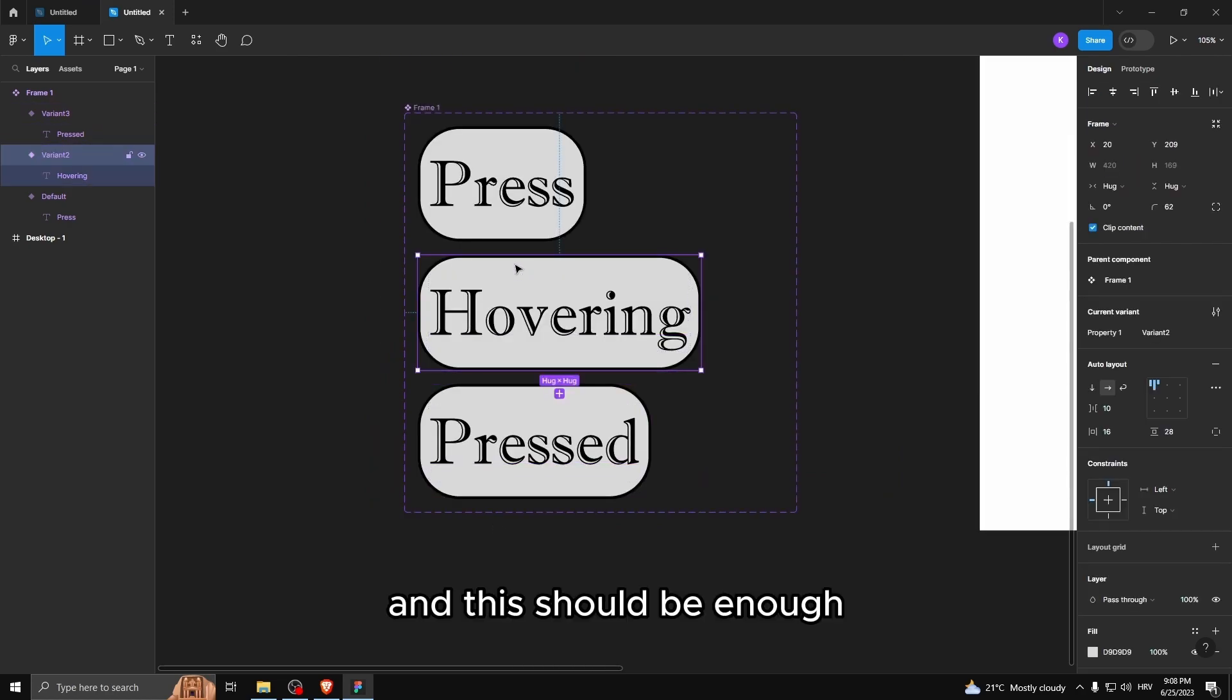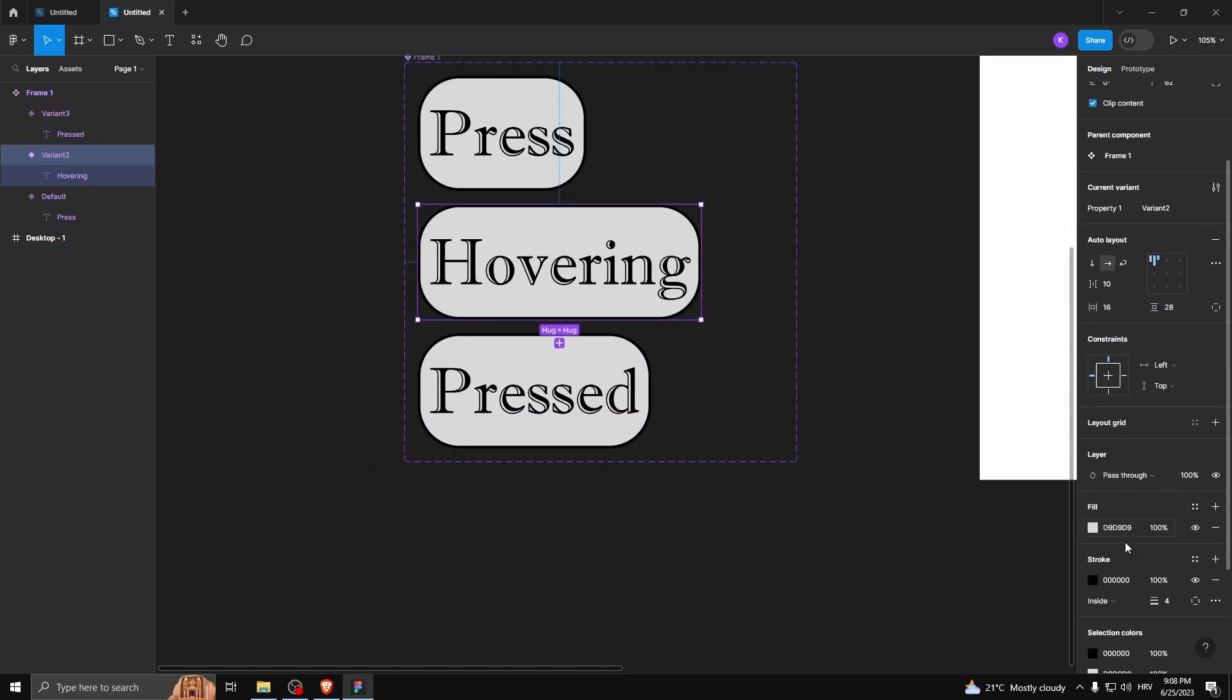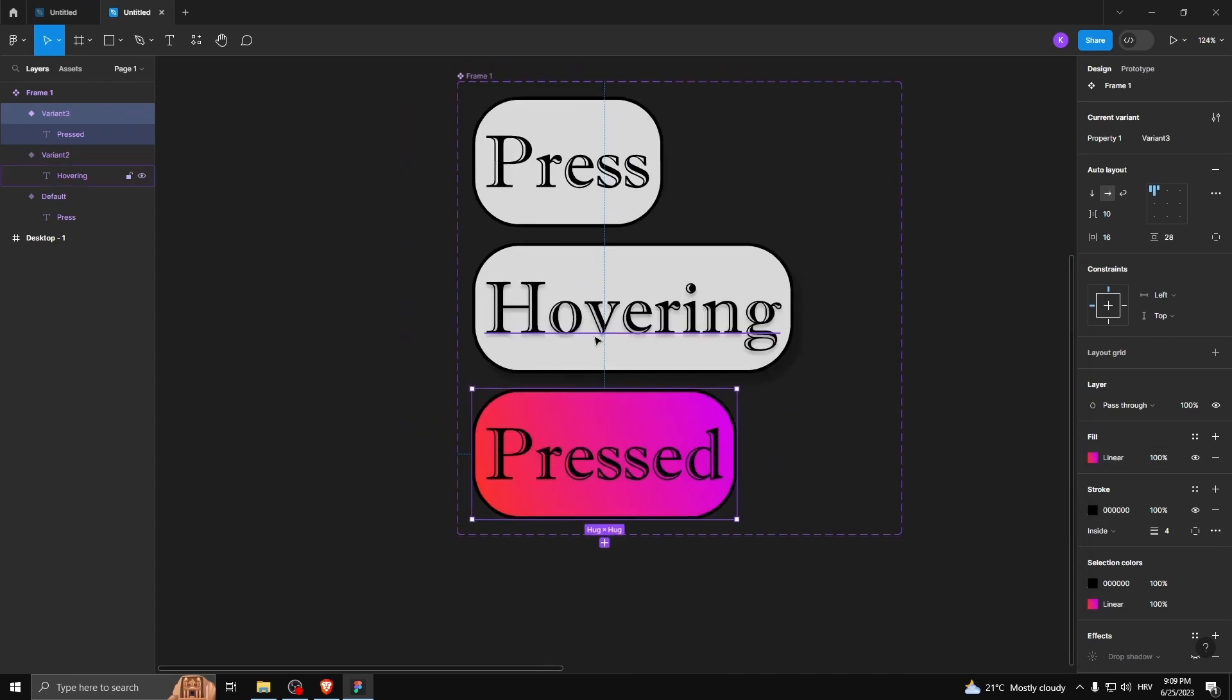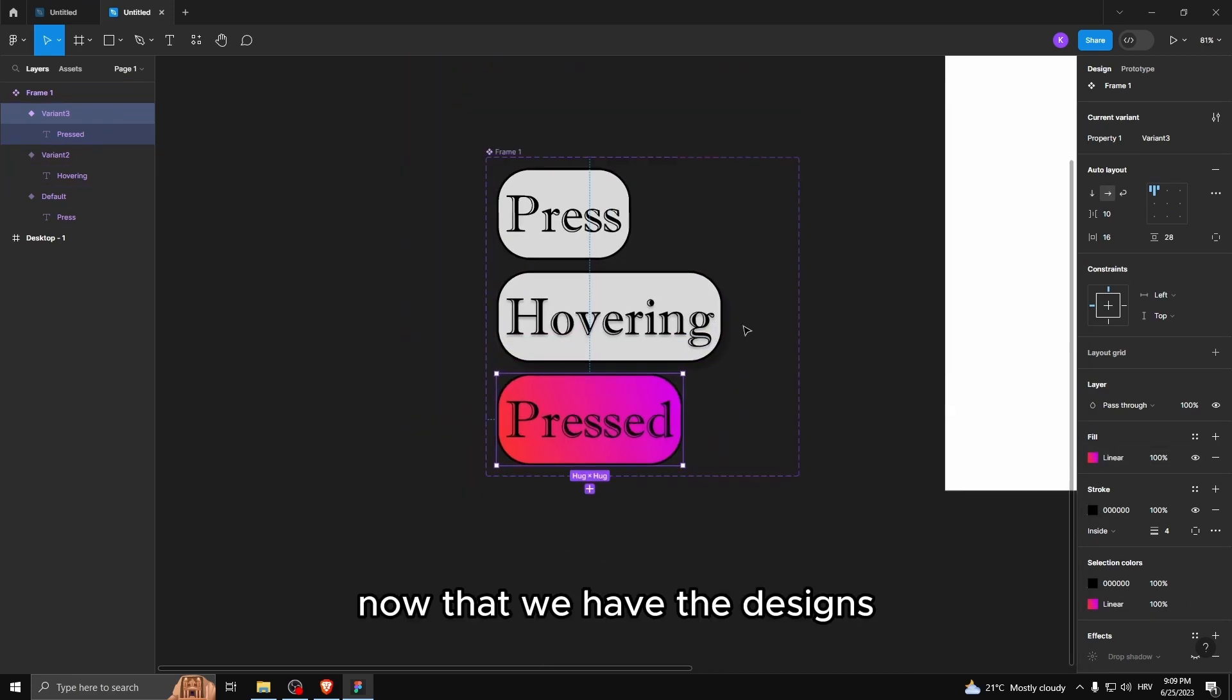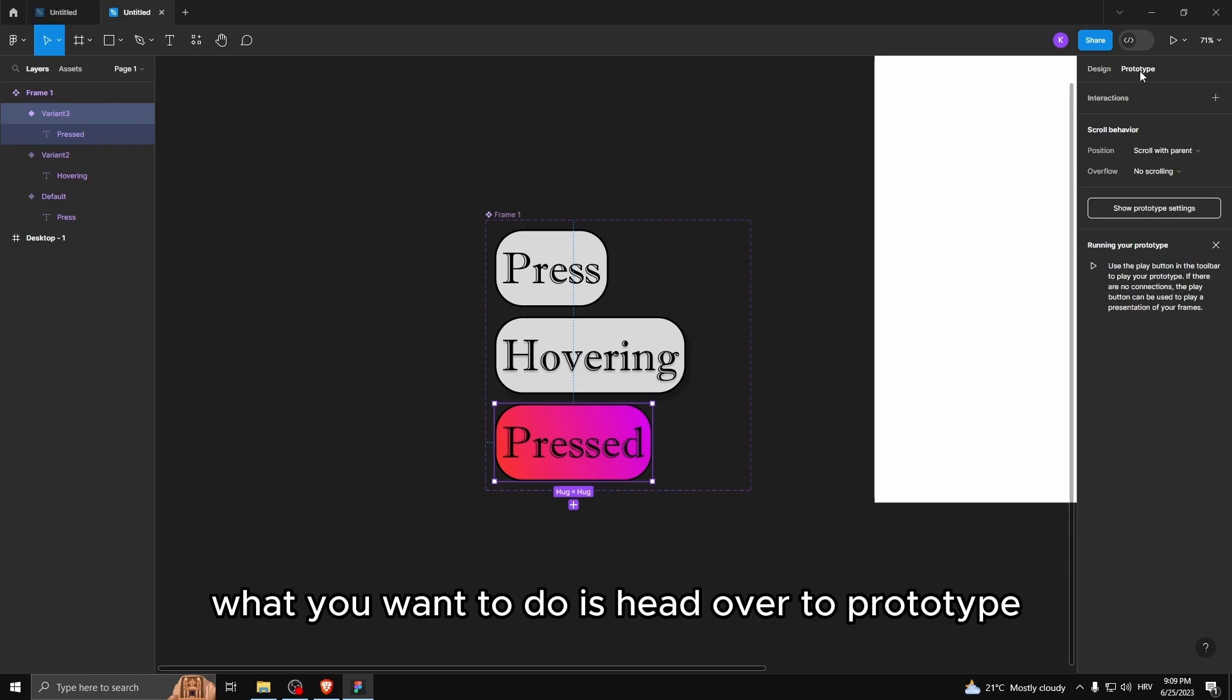And this should be enough, but I'm gonna change it up a bit. Now that we have the designs, what you want to do is head over to prototype.